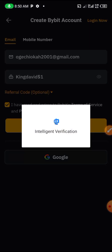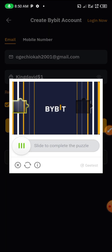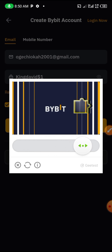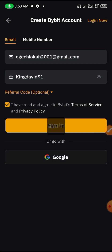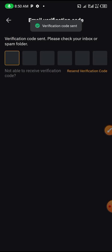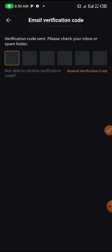If your Gmail is already logged in on your phone, you can click on the Google option. They will select your Gmail and automatically log you in. Then you drag the slider to fit into the verification slot, and once it fits, they will send you a confirmation email.